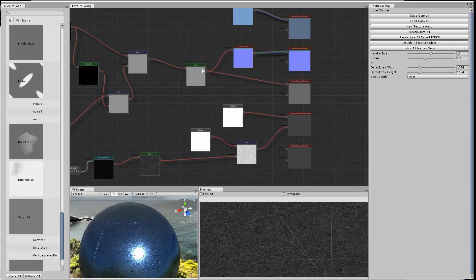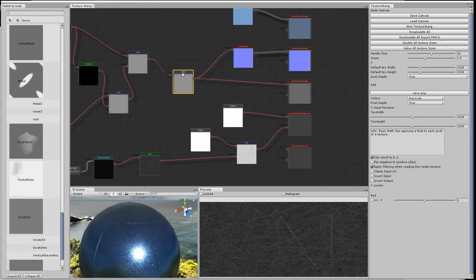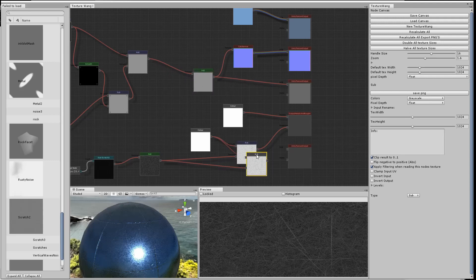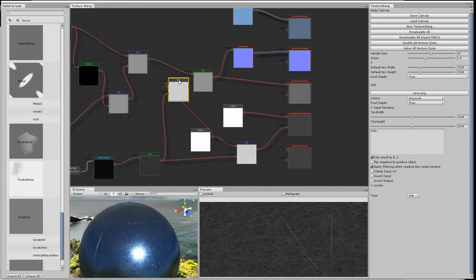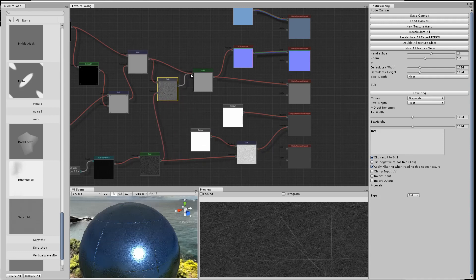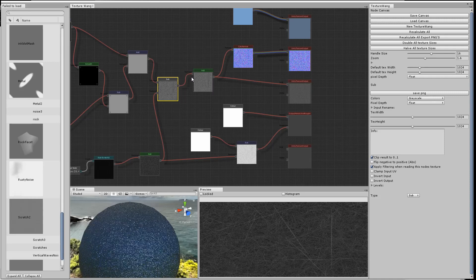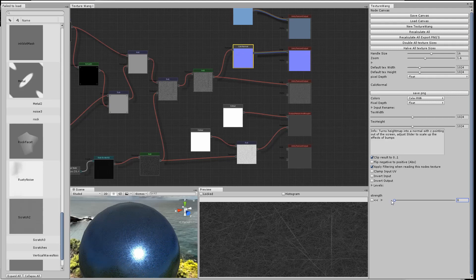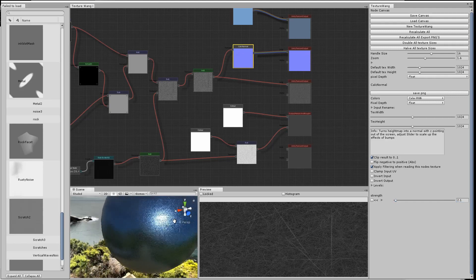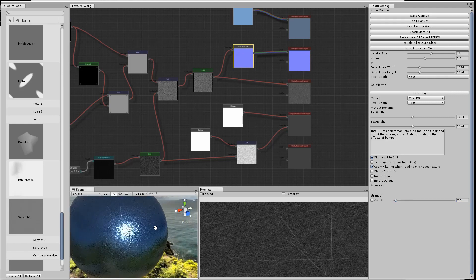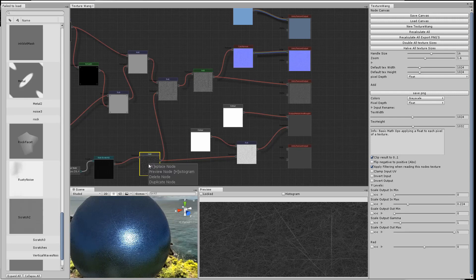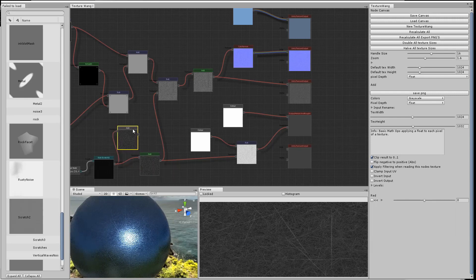The next thing we're going to try is just to see what it looks like if we do the same sort of thing and do it to the height map so that we can see the scratches in the normal map. As you can see, the normal map is set far too strongly, so it just looks like noise. If we turn down the strength of the normal map, it starts to look okay, but then we've lost the rivets.